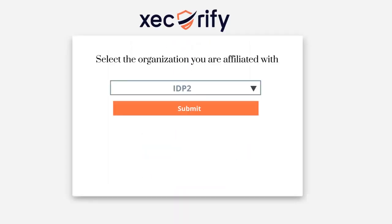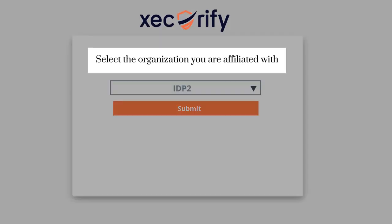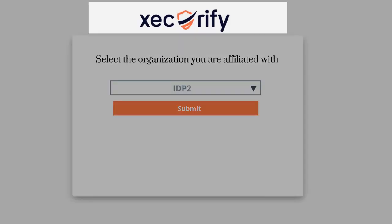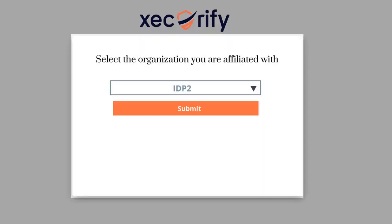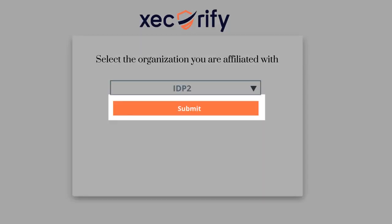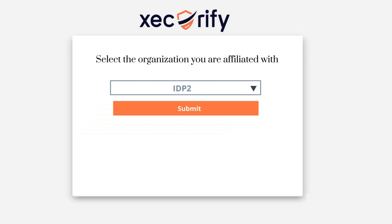You can also change the look and feel of this page by customizing the title, logo, favicon, background, button color, and many more of the login page.